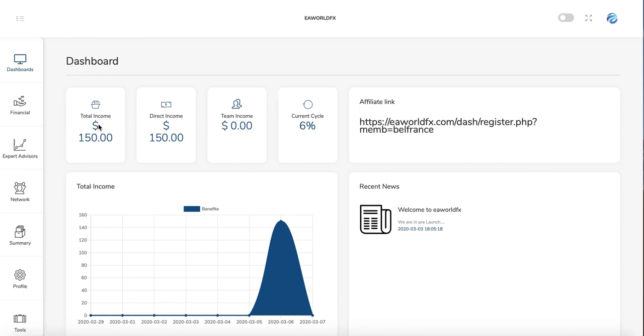The total income from the beginning, your total income from the direct sales, and your income from your team bonus.